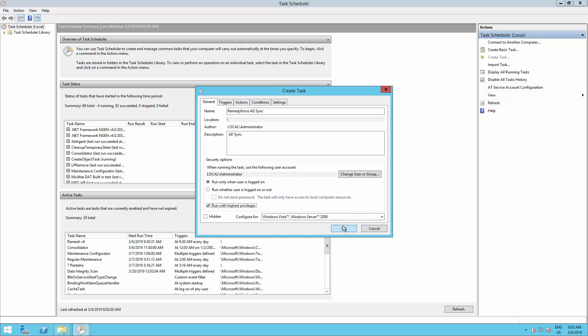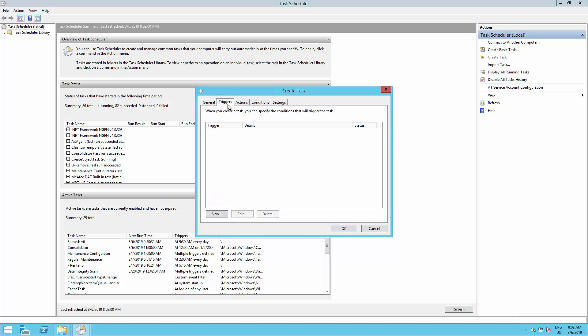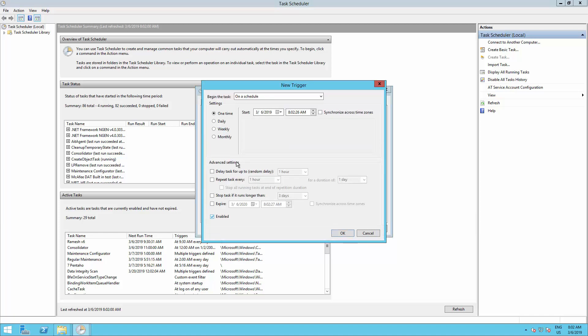Now go to the Triggers tab and click on New. Select your run schedule. I will select to run daily at 12 a.m., and after that click on OK.